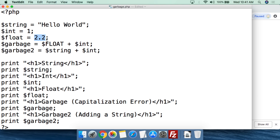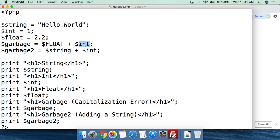One thing to remember with variables in PHP is that capitalization matters. Lowercase 'float' is literally different than uppercase 'FLOAT'. If you had uppercase F with lowercase L-O-A-T, that would be different than either. So we're going to create a variable called 'garbage' and make it equal to dollar sign uppercase FLOAT plus int. We'll show you what that value is.